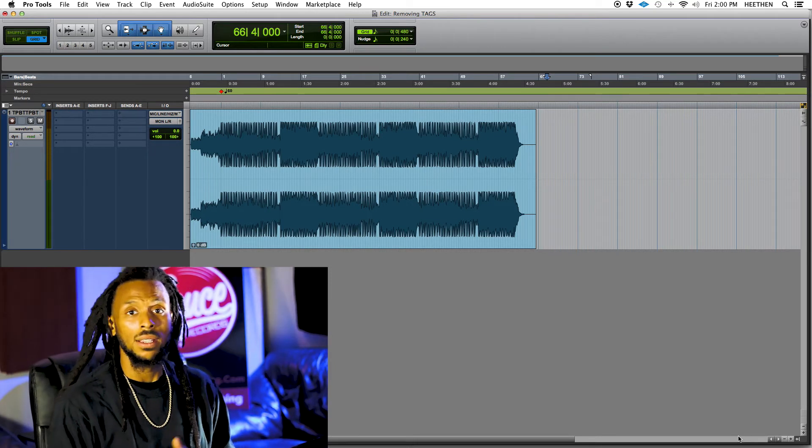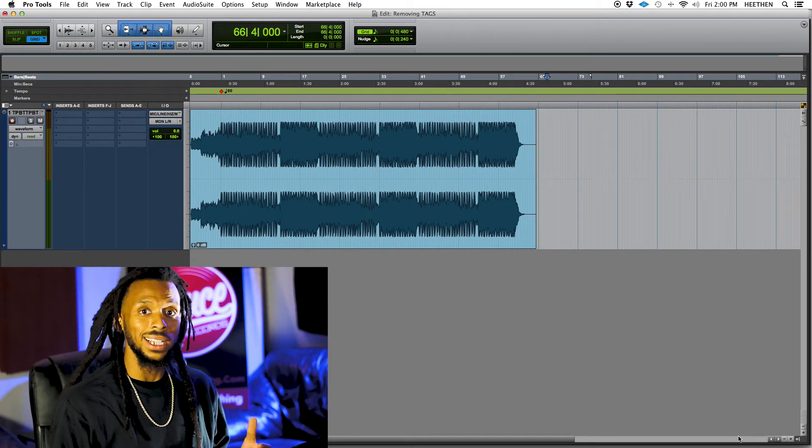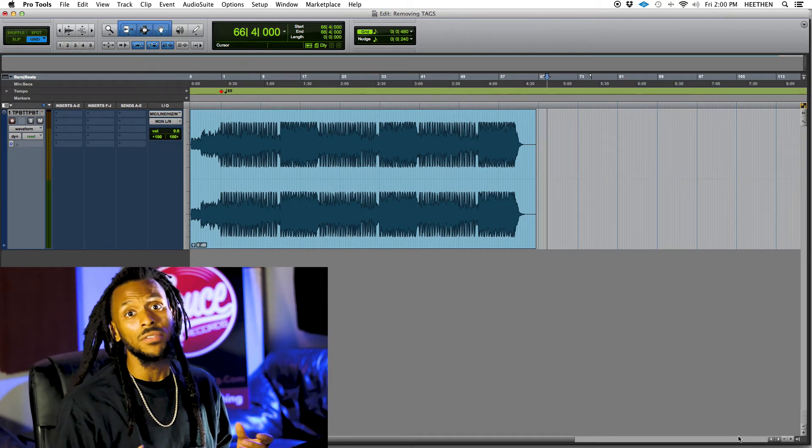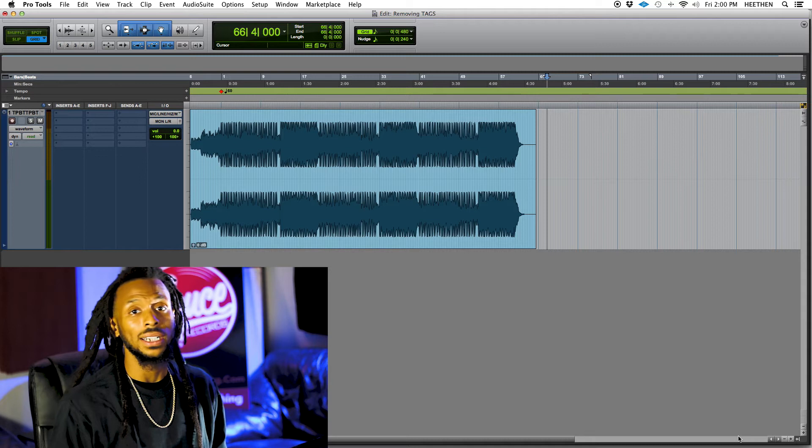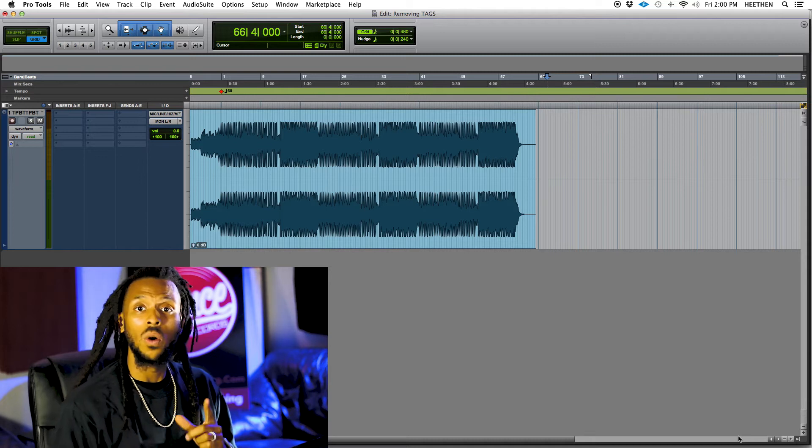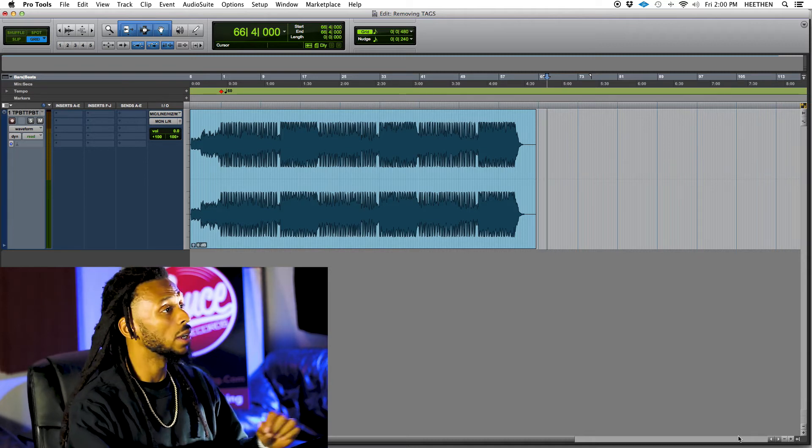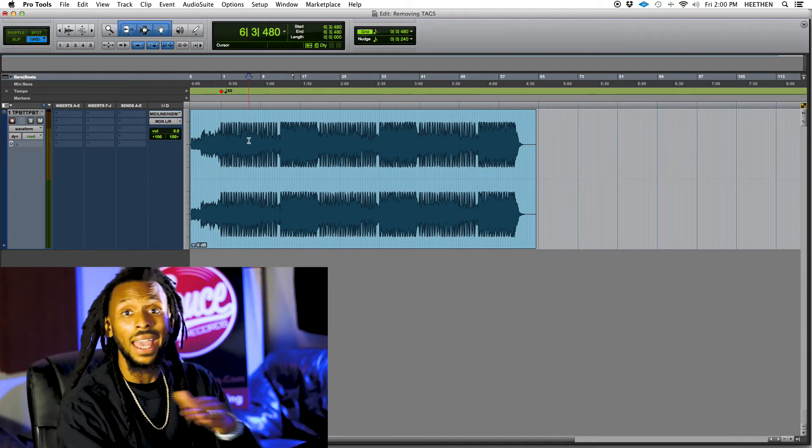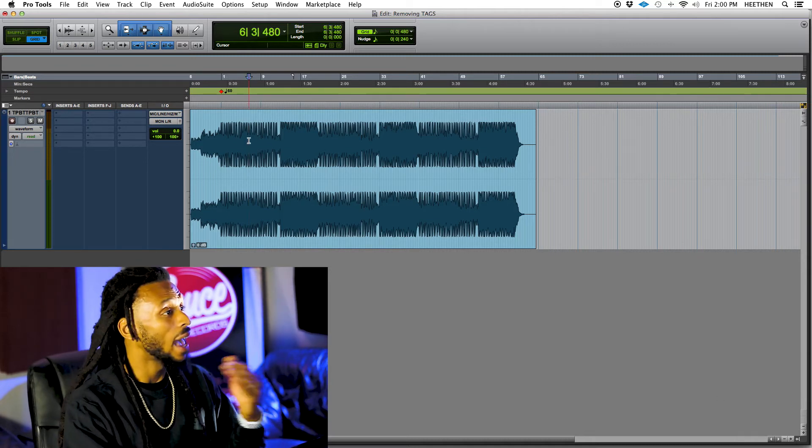Now let's take a look at some of my favorite one key shortcuts to use. One of them is going to be A and S.